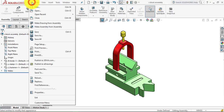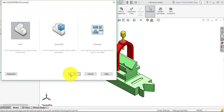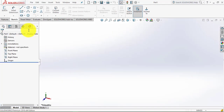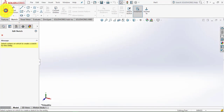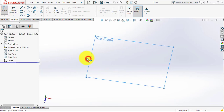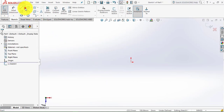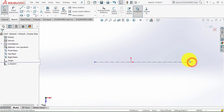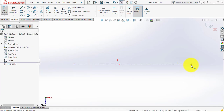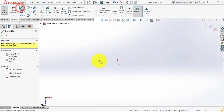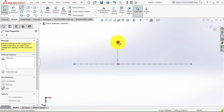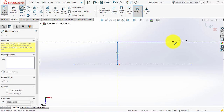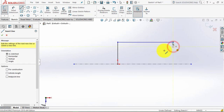We will go to File, select New Part and click OK. Now we will go to the Sketch and select the top plane. First we will insert a horizontal center line. We will draw the half sketch and then mirror it. Let us start with the line and draw a random sketch first, then we will create dimensions.